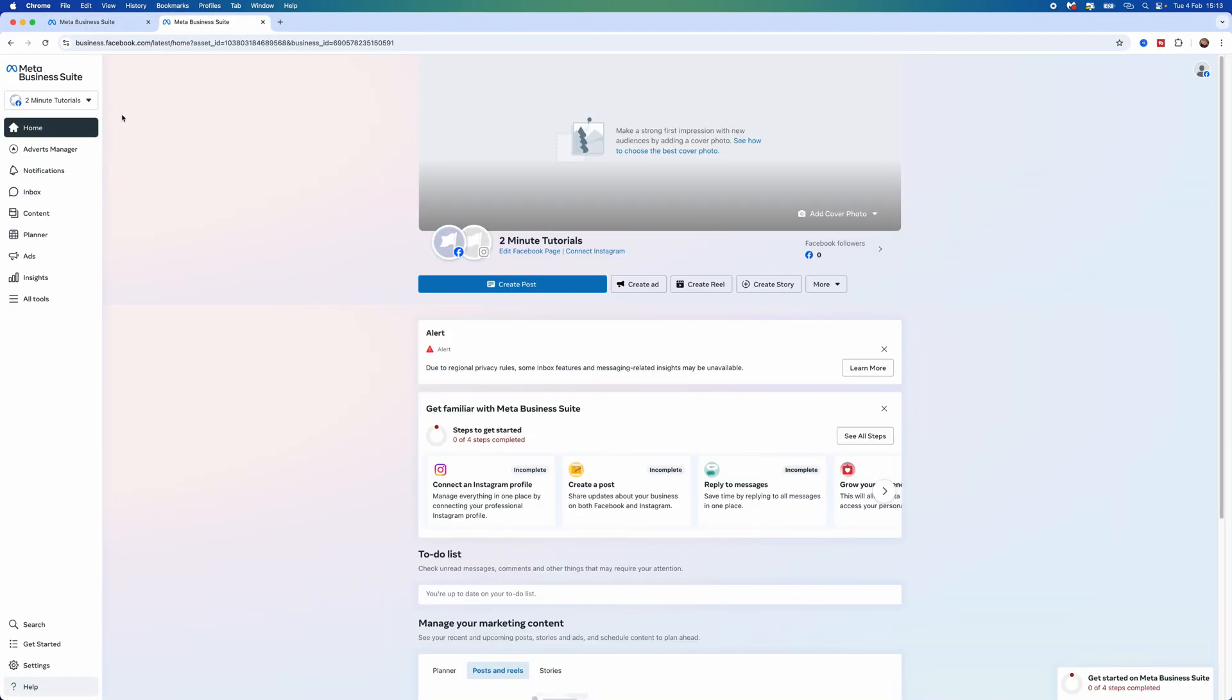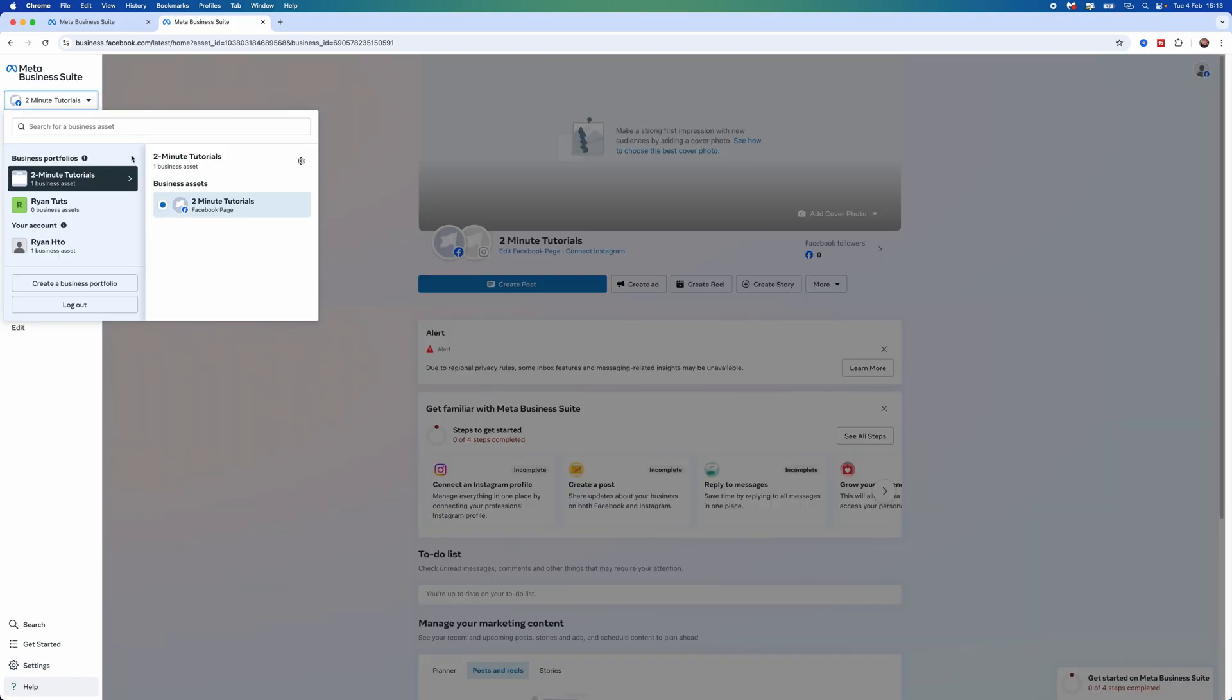From here, go to the top left corner, click on the dropdown menu, and make sure you've selected the correct account. As you can see, I am under Business Portfolios right here.